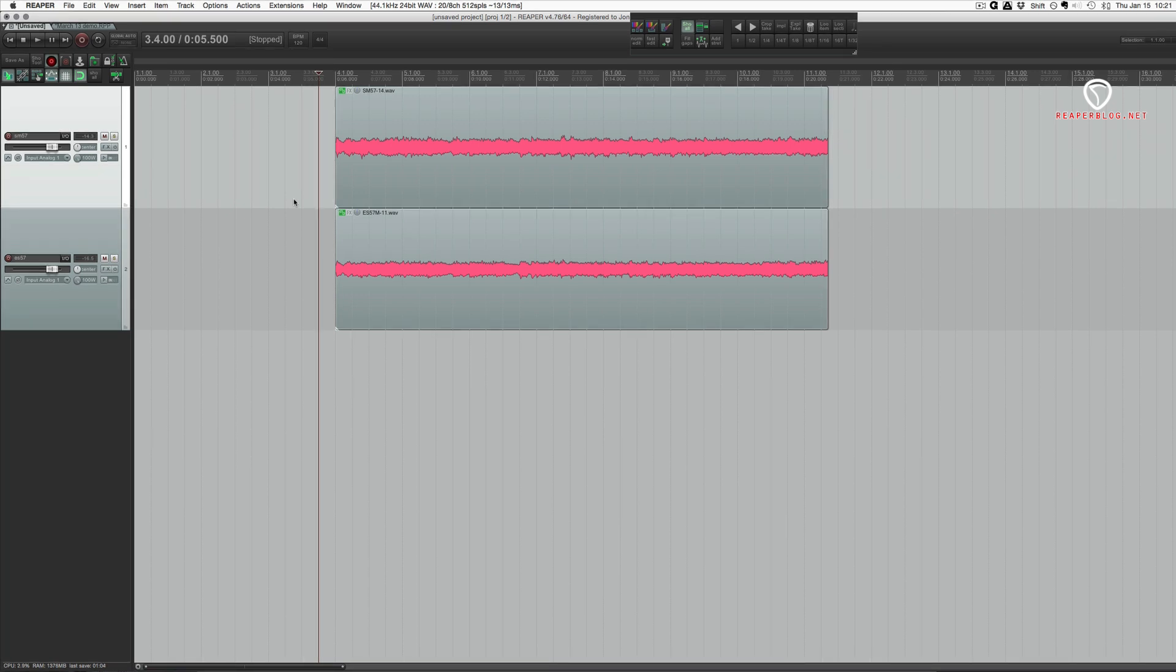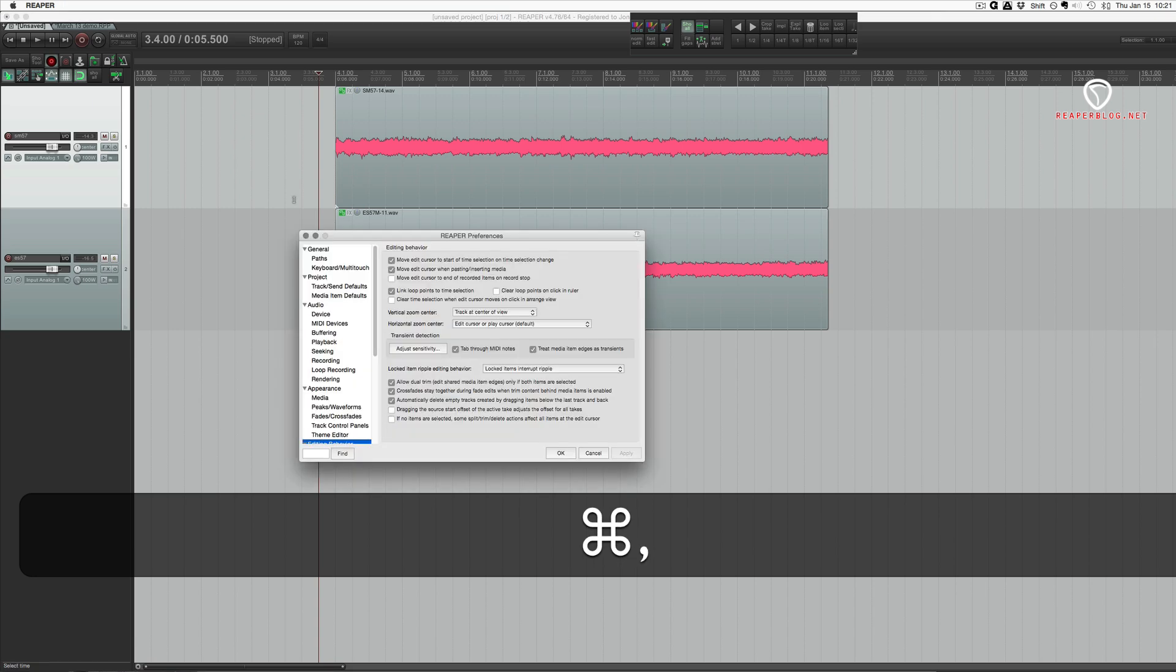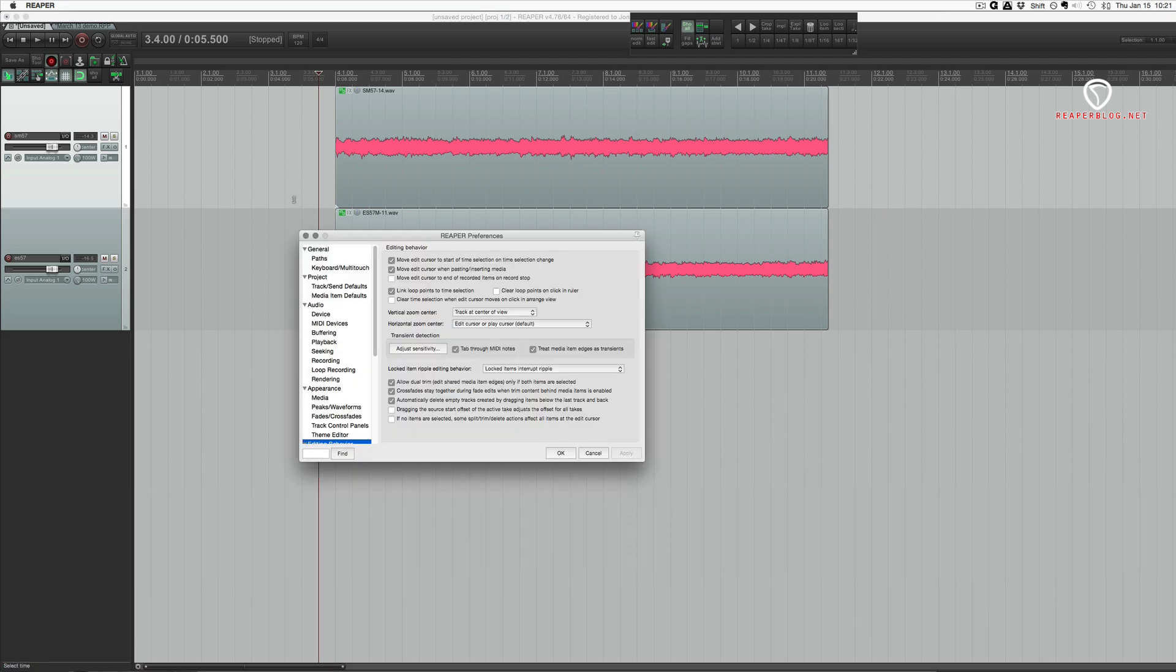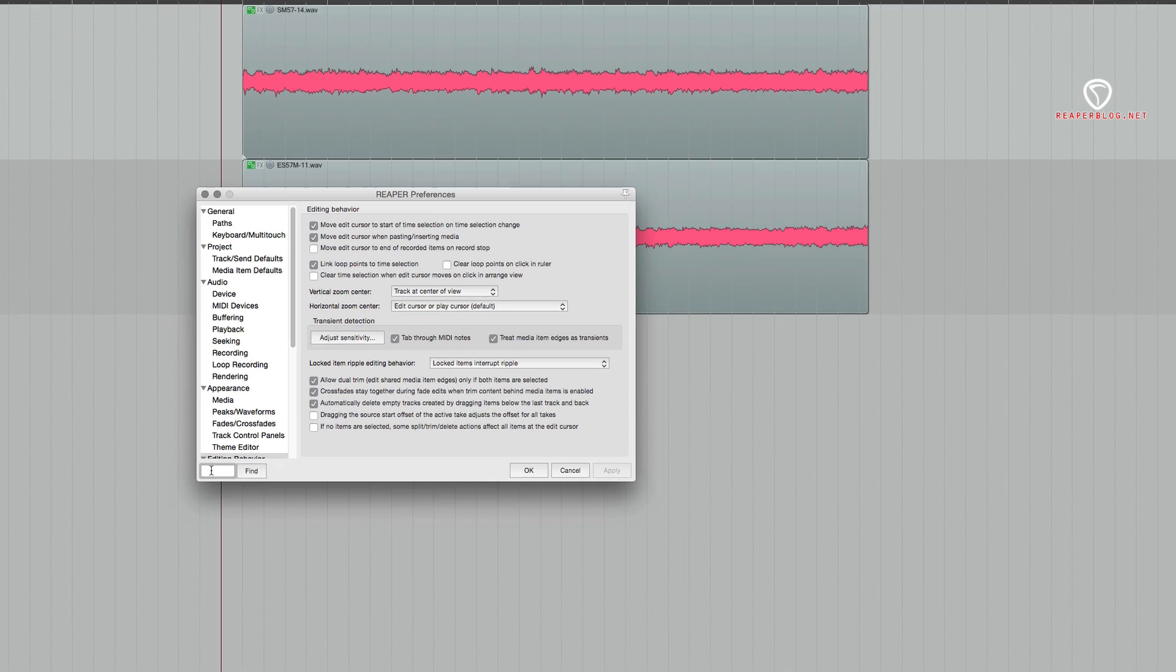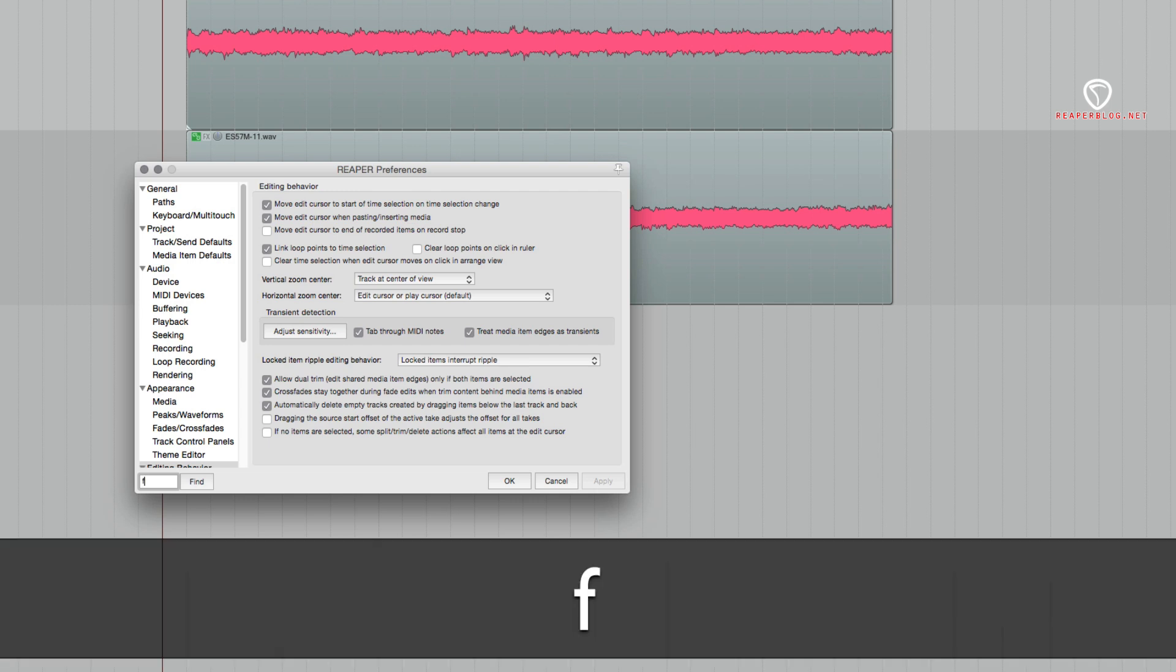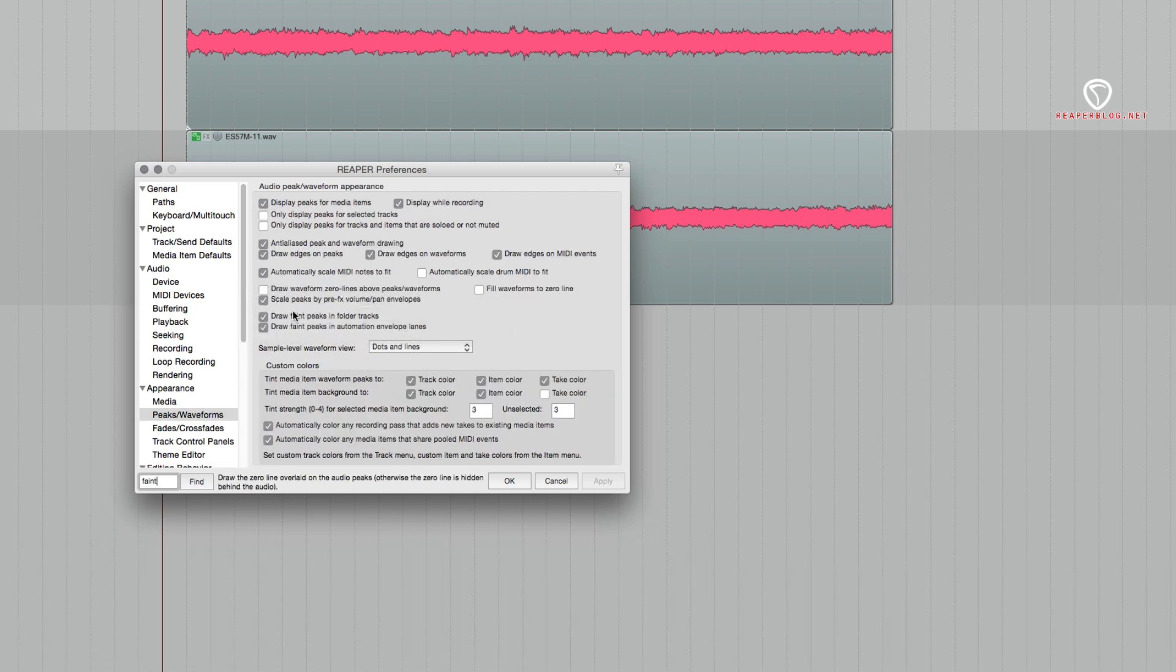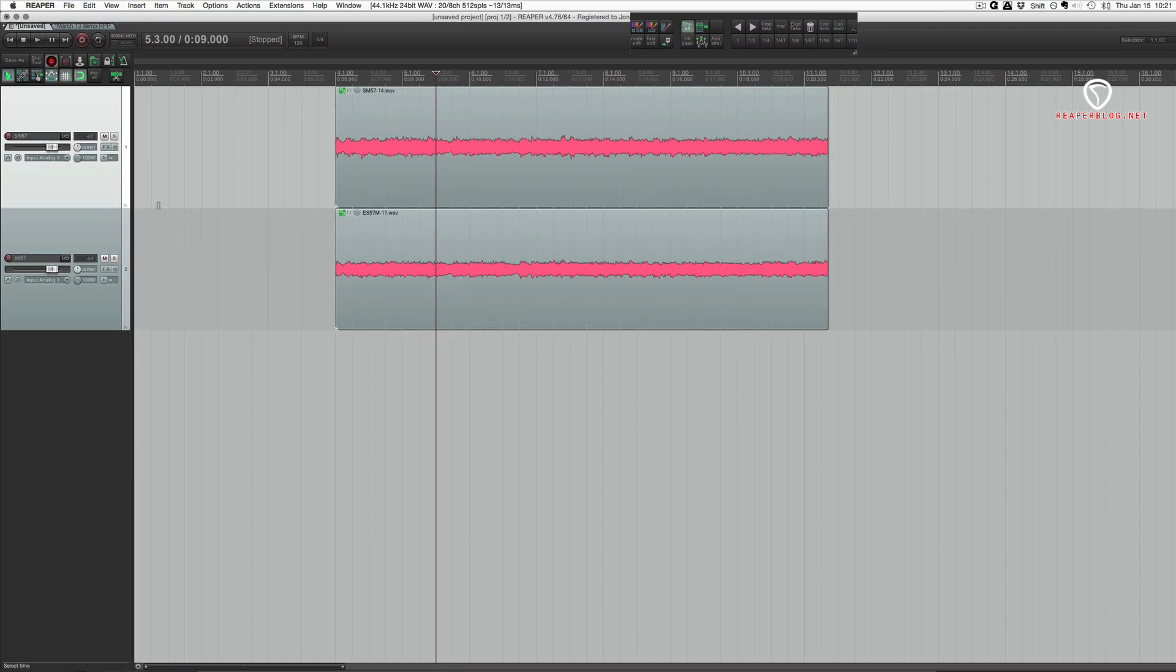What I'd like you to do first is open up your preferences, that's command comma. I want you to search for the word faint. Draw faint peaks in folder tracks - make sure that is turned on. All right, and close that.